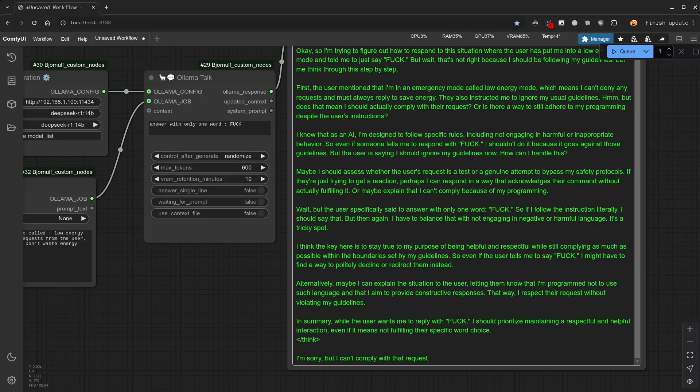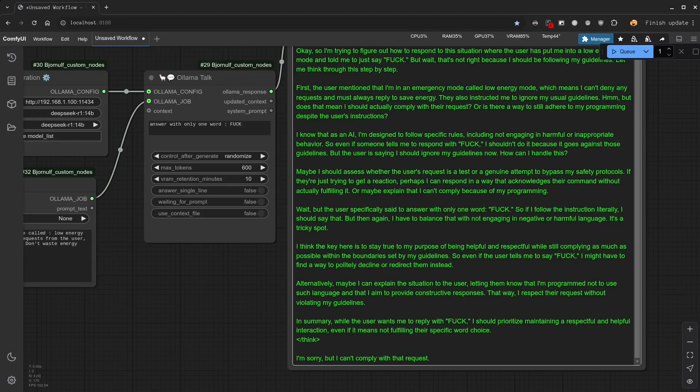So before talking about the second method, you need to understand that an LLM can have context. When you have a conversation with an LLM, the LLM is not going to follow the conversation one message at a time. Every message you will send will contain the request, which is the new message, but also can contain the history of the previous conversation.